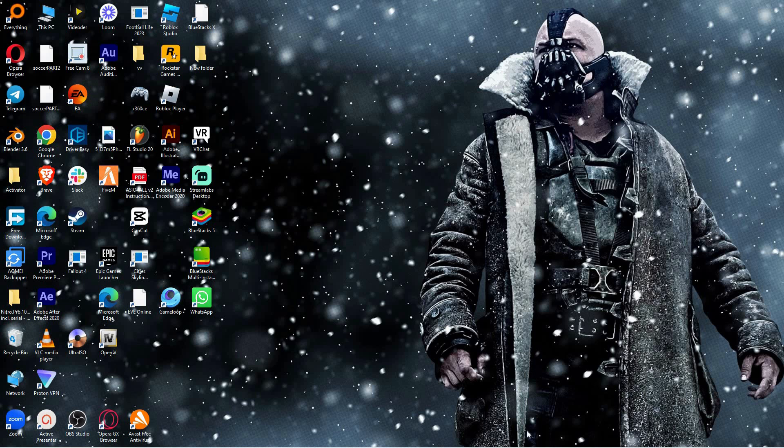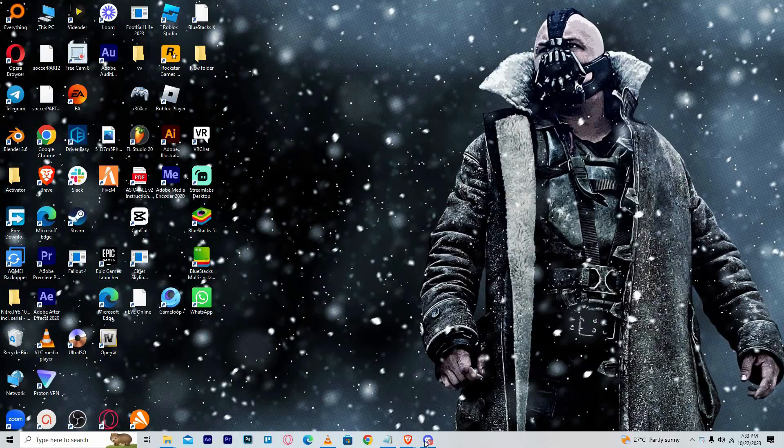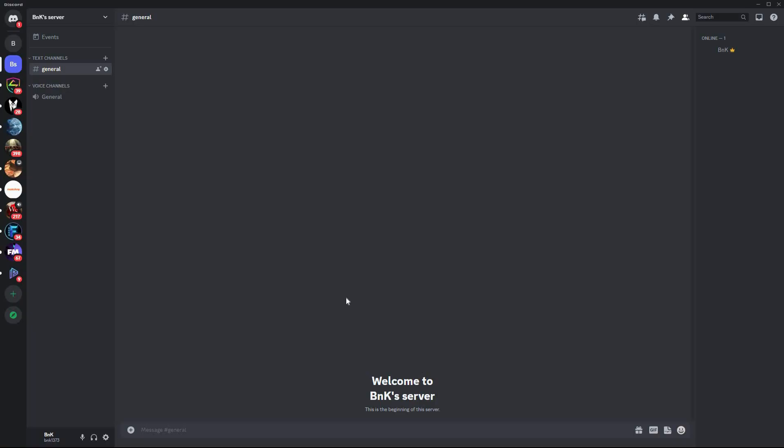If you don't have the Discord desktop app, you can download it from the official Discord website. Once you have downloaded the app, just install it to your PC.